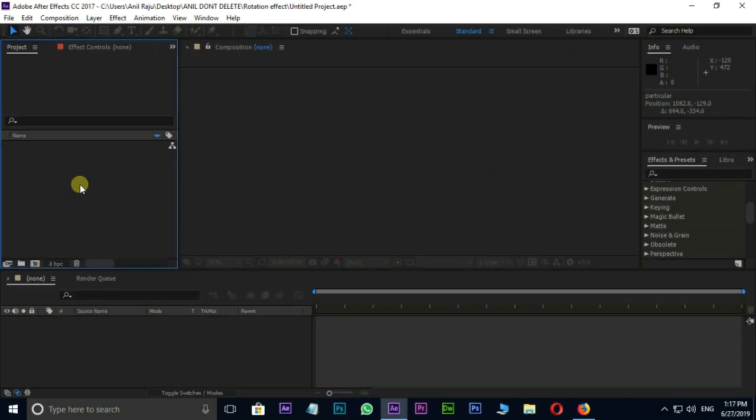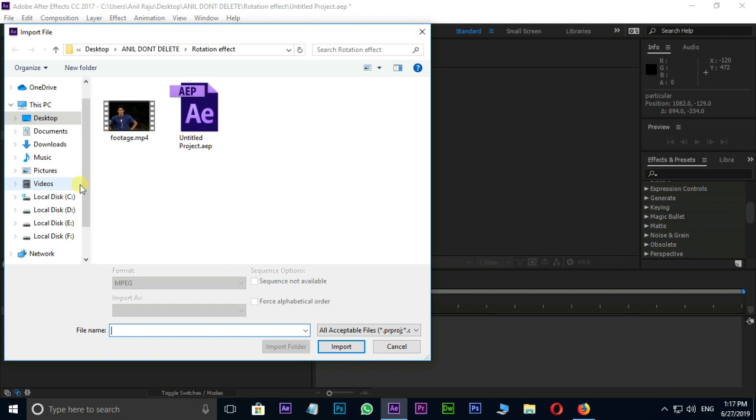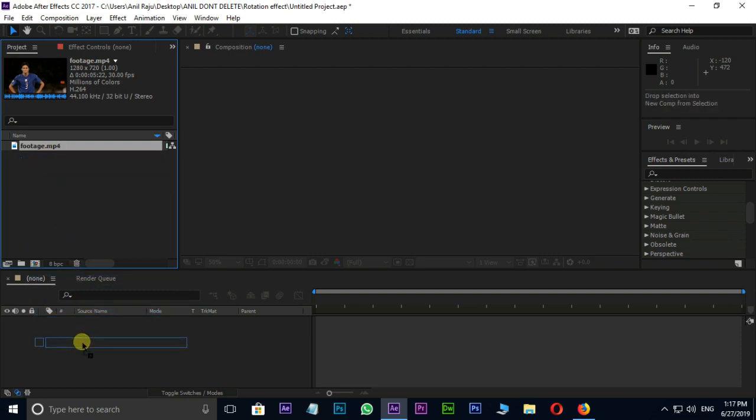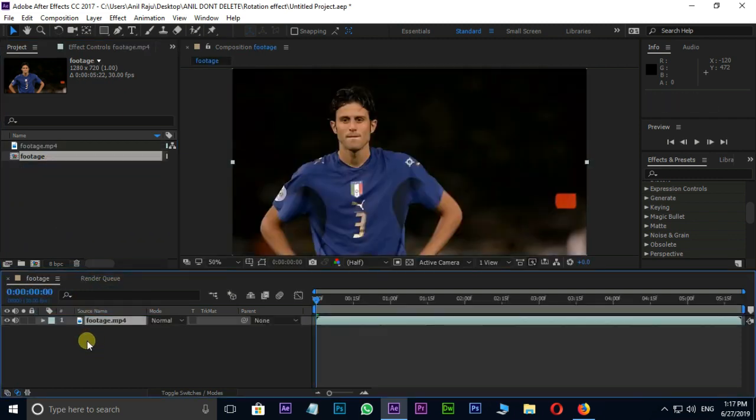Open After Effects and double click on Project Panel. Select this footage and press Import. Drag and drop this footage to Timeline. Let's see the preview once.